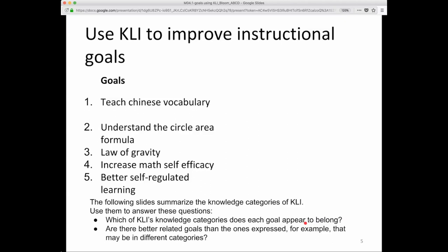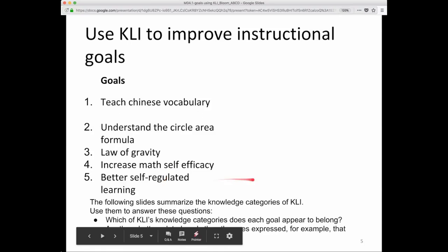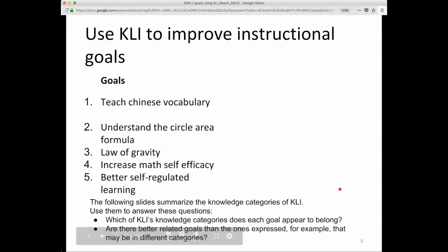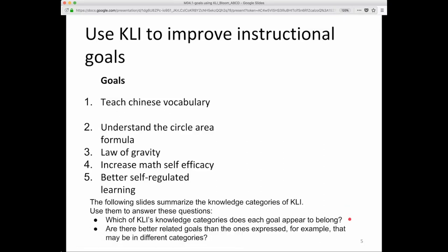So how could you use CLI to try to improve these goals? The second one is Understand Circle Area, Law of Gravity, Increased Math Self-Efficacy, Better Self-Regulated Learning. You should consider how the knowledge categories of CLI might be relevant and use those categories to answer these two questions: Which of CLI's knowledge categories does each learning goal appear to belong, and are there better related goals than the ones expressed — for example, that may be in different categories?